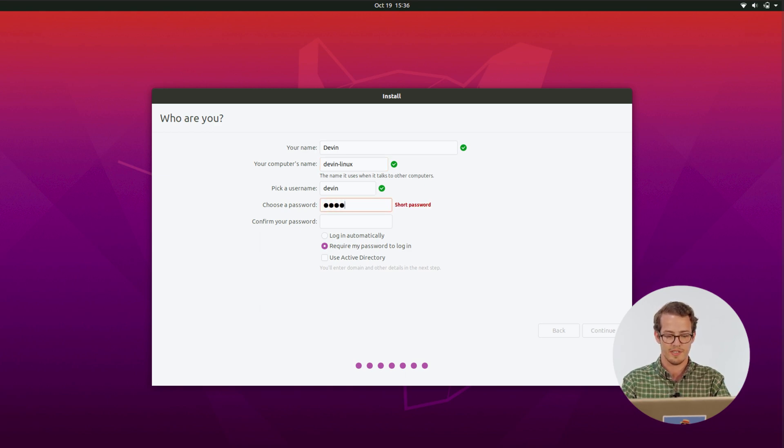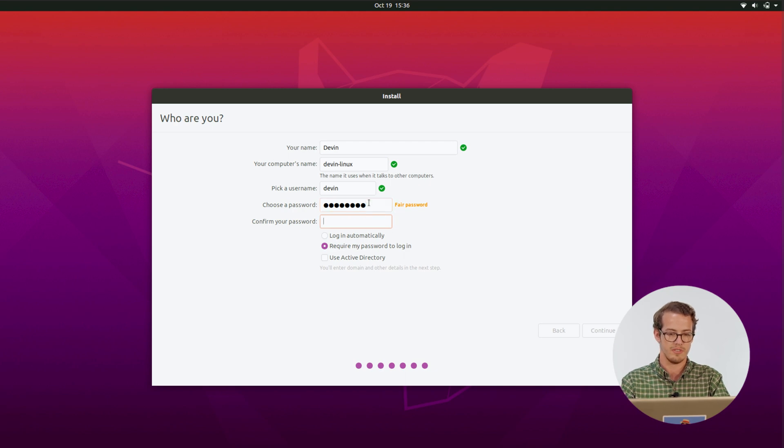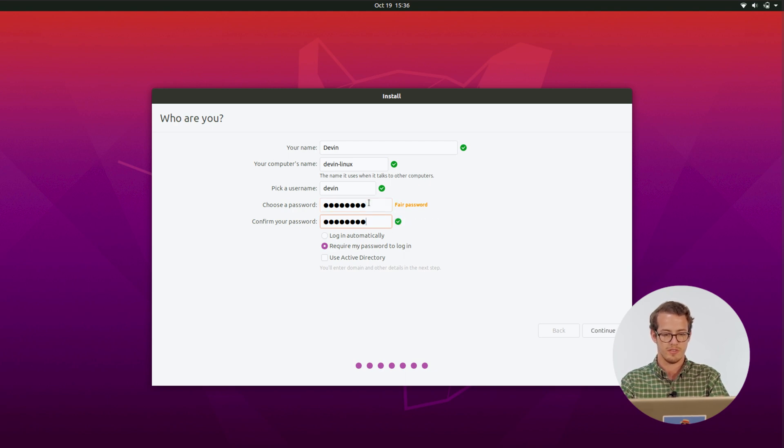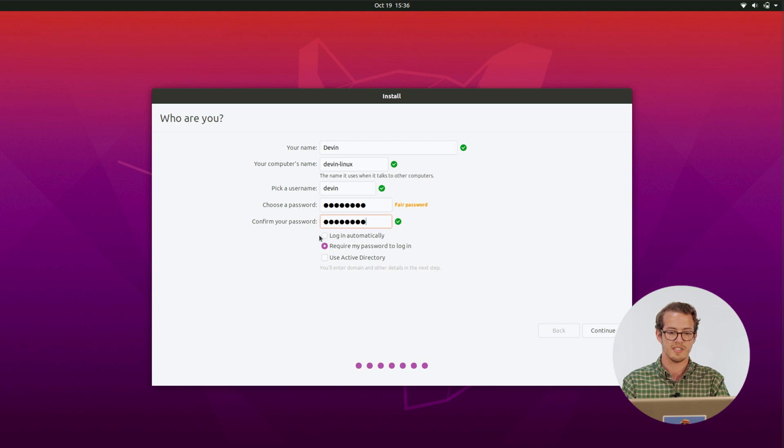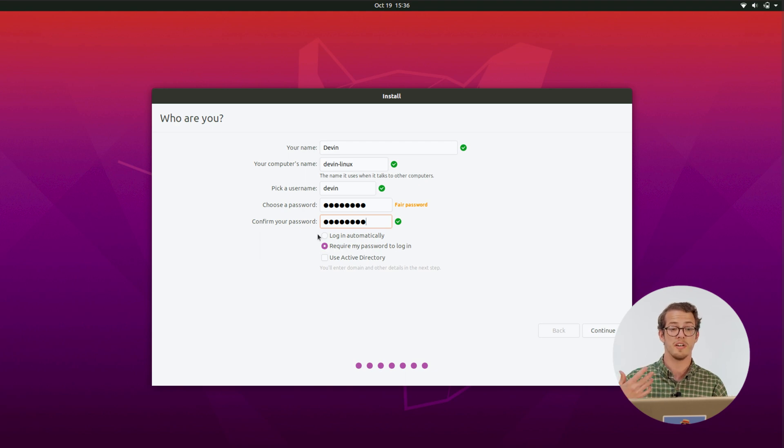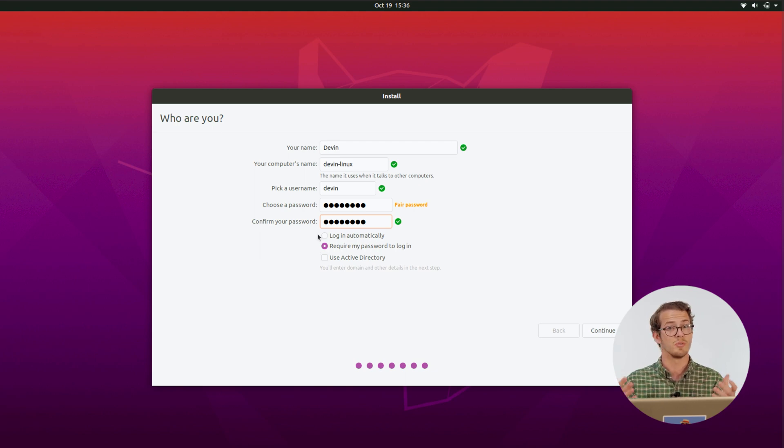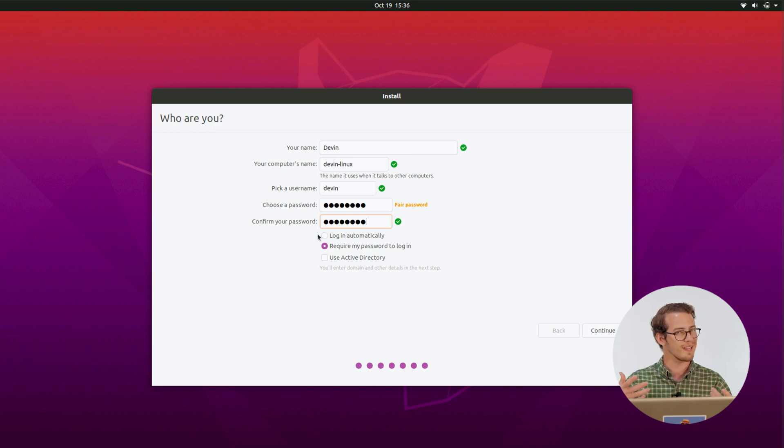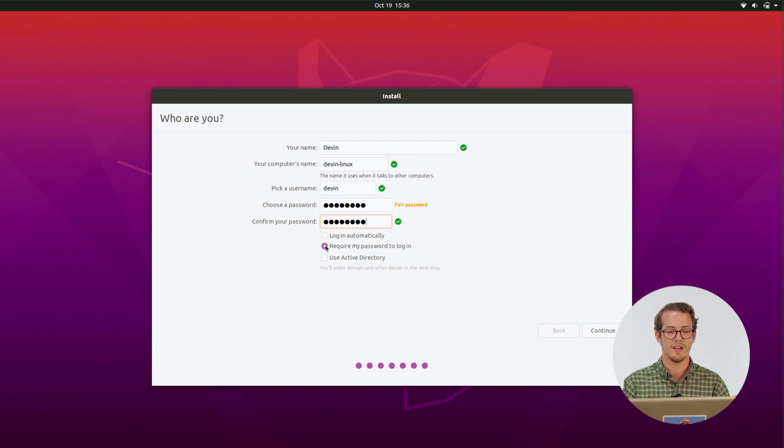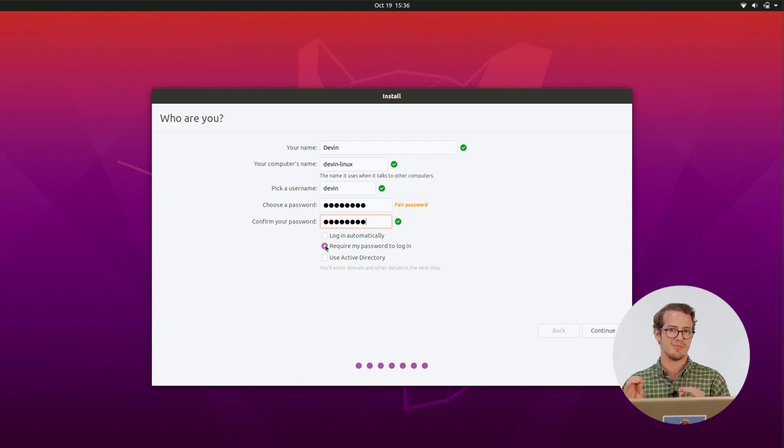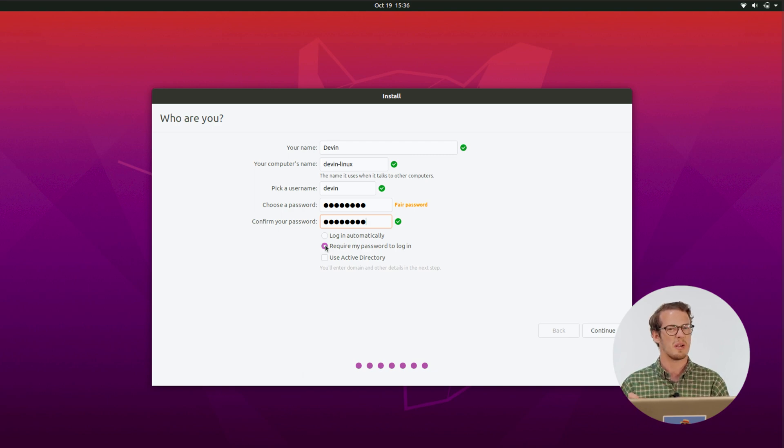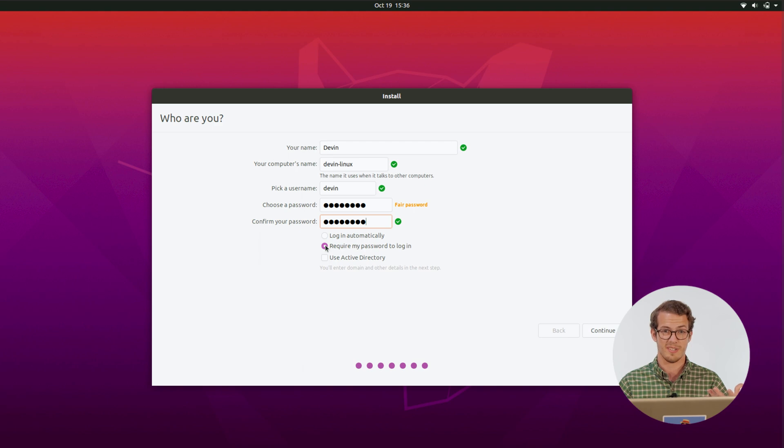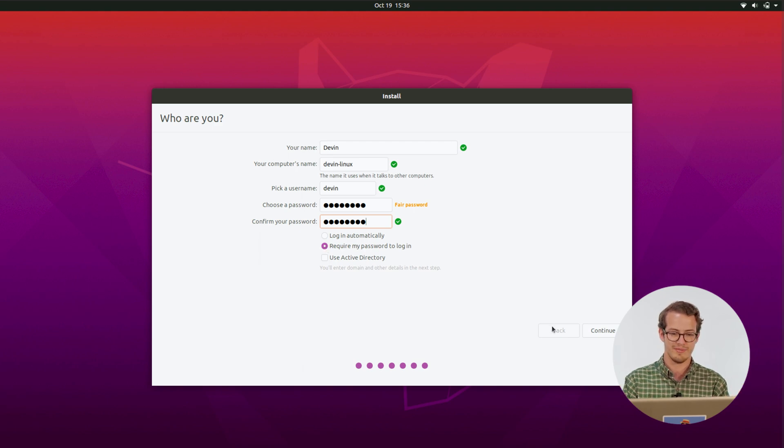And then like standard, your password. And you can have it go ahead and log in automatically. I definitely do not recommend that unless it is a small computer used for like a kiosk or something like that. And always require your password to log in. That's how you make sure no one gets into all your data that only you should have.